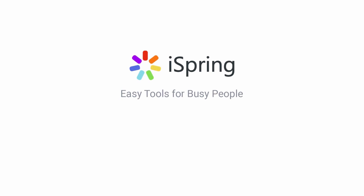Did you like this video? Give it a like and subscribe to the iSpring YouTube channel for more updates.